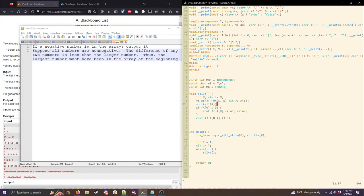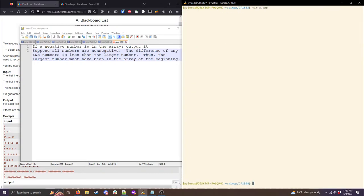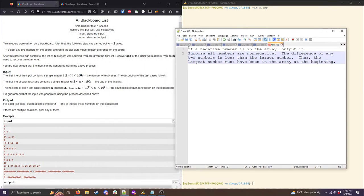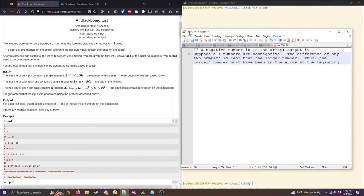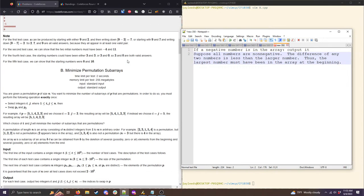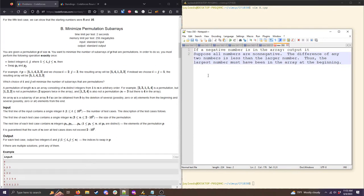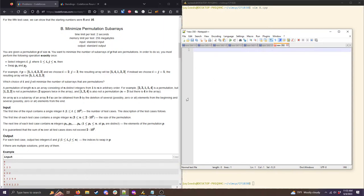Here's what my code looks like — it's pretty quick. I read in the input, sort the array, and then if the smallest number is negative I output it; otherwise I output the largest number. Pretty straightforward.